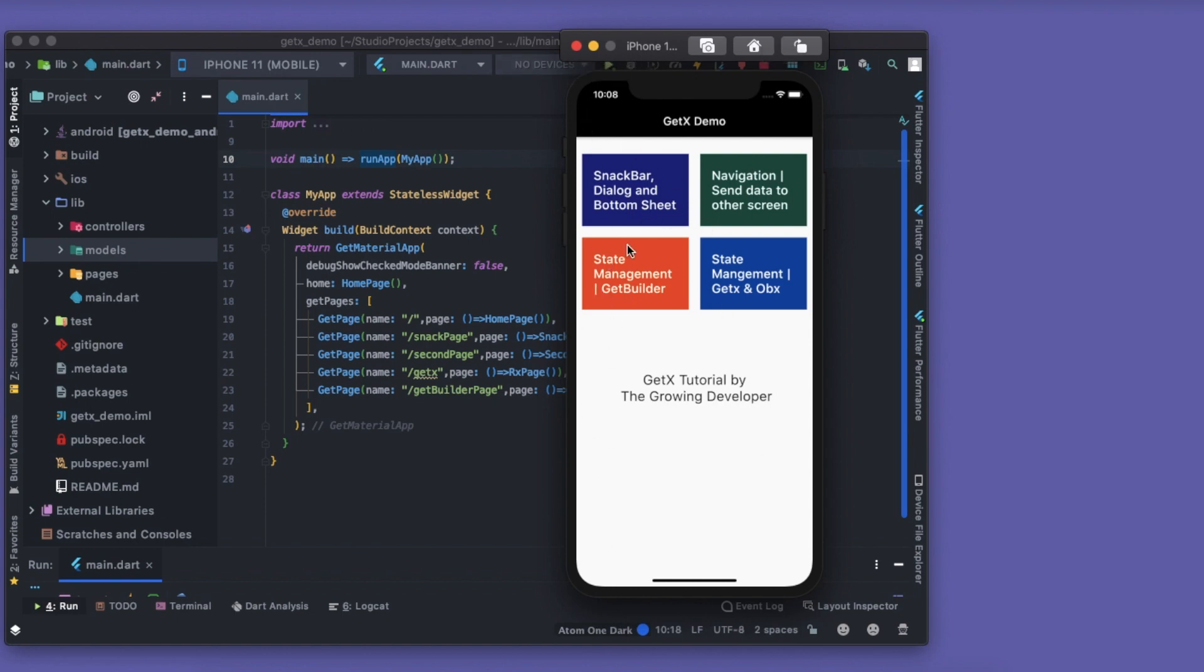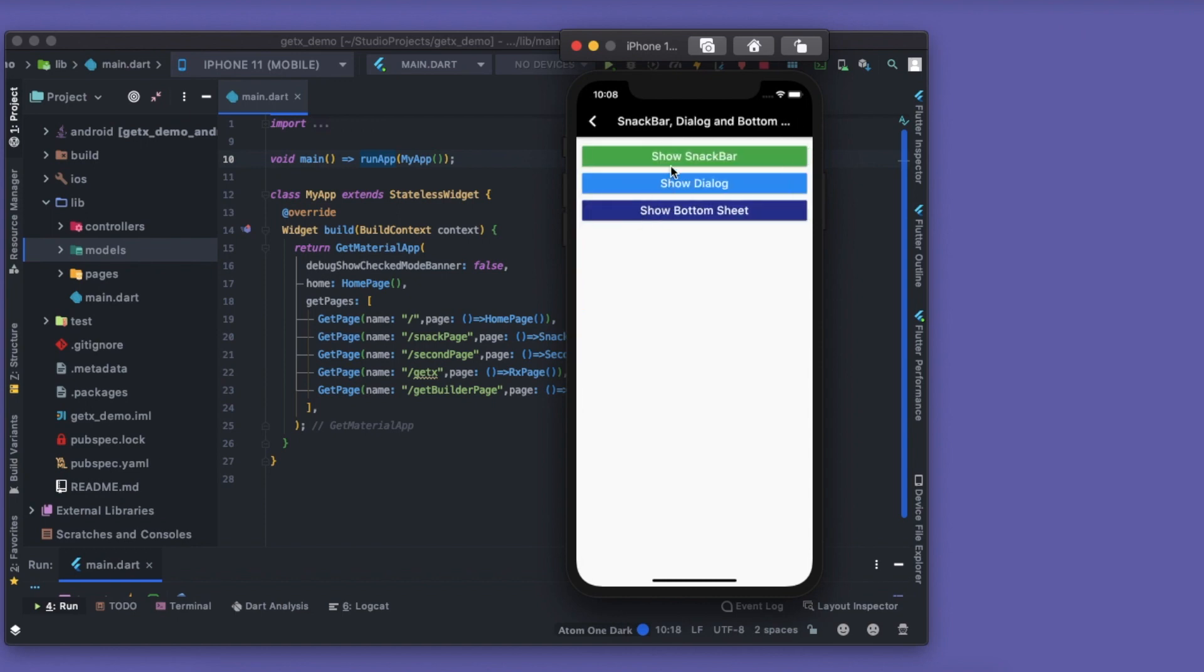We'll have this homepage with four cards: Snackbar, Dialogue and Bottom Sheet, Navigation, State Management using GetBuilder, and State Management using GetX and Obx. All the links are in the description as well as in the info button right here.